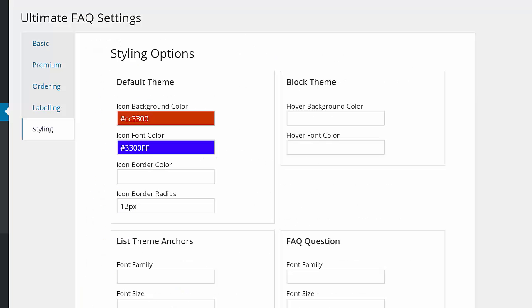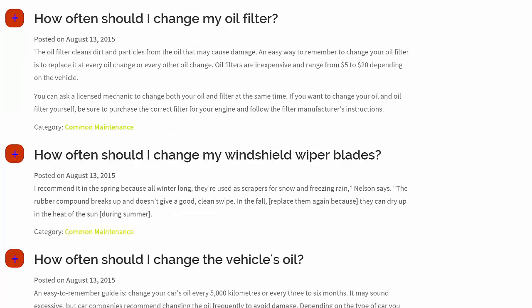These main styles can be customized even further using the options on the styling page.